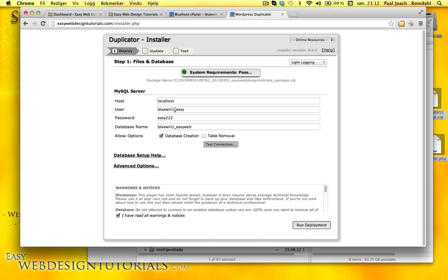Select. Because this is my prefix from Bluehost, I need that in the user and in the database name. So we'll run deployment.